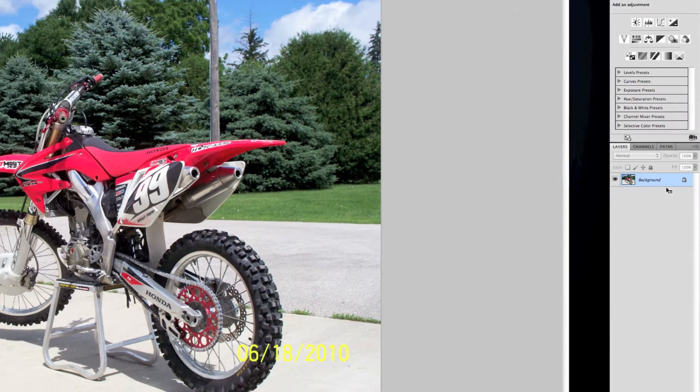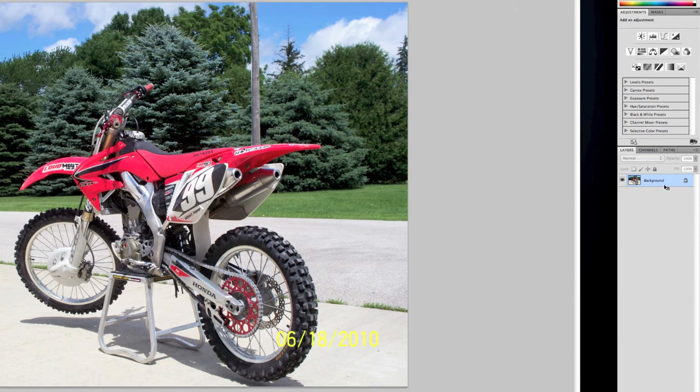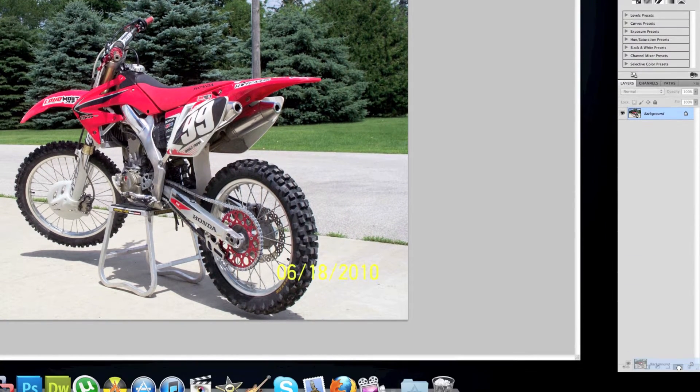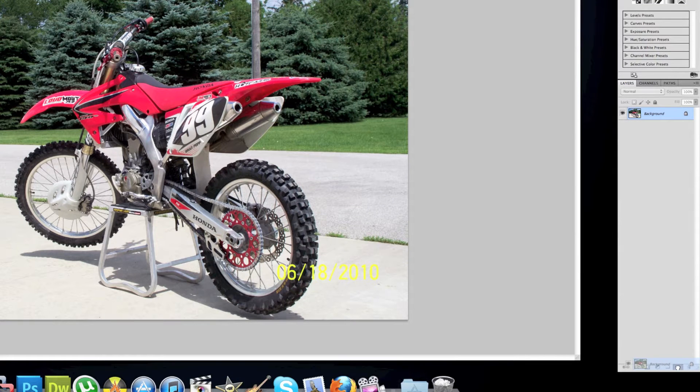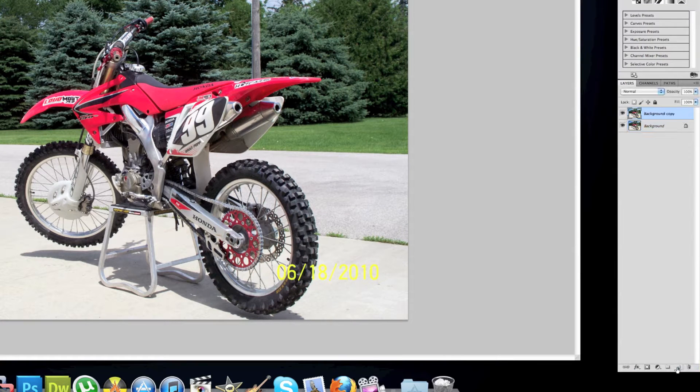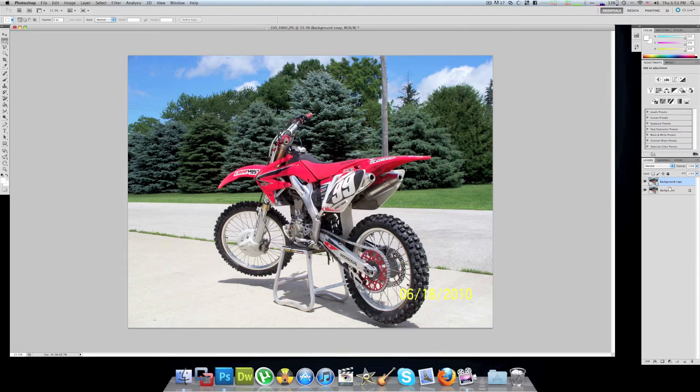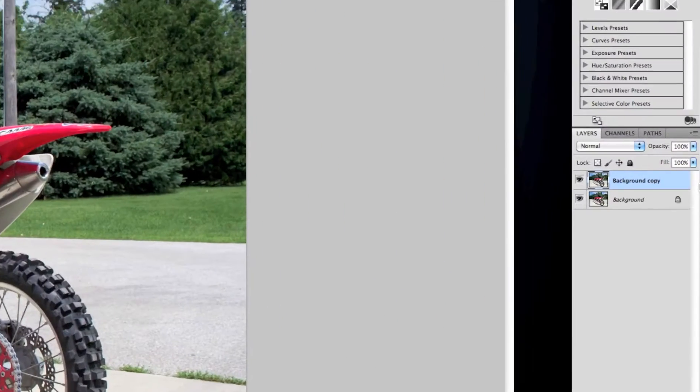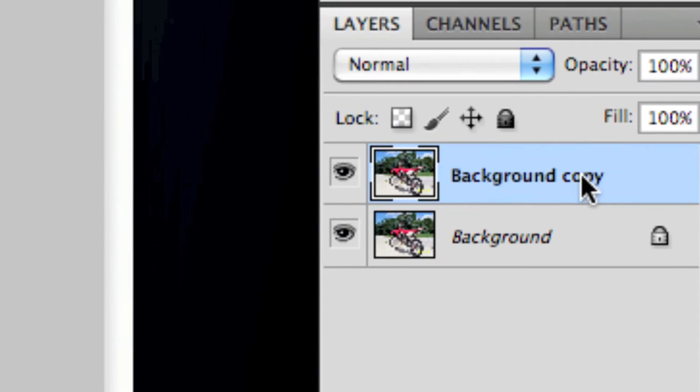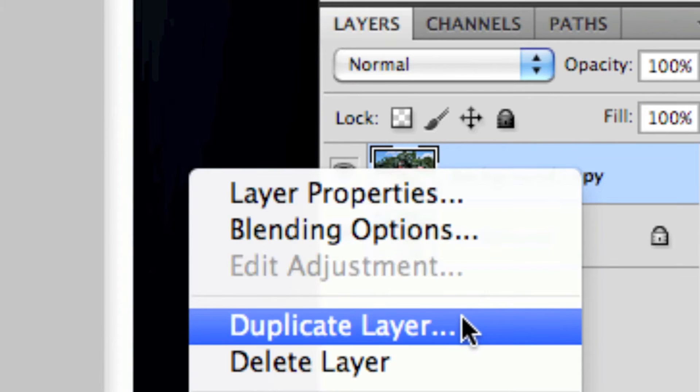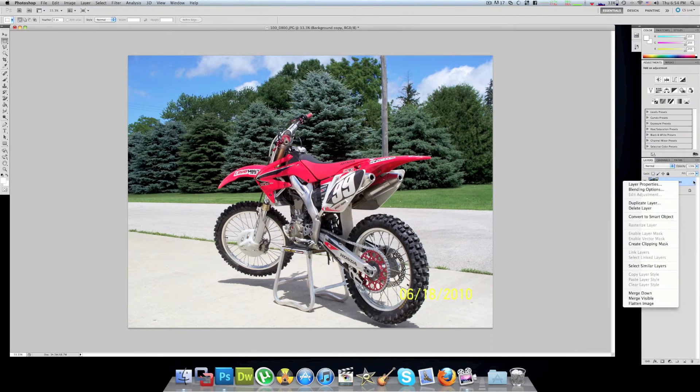So first you want to go to your background and drag it down to the second icon from the right which will duplicate the background, or you can also right-click or control-click and go to duplicate layer. It's the same thing.